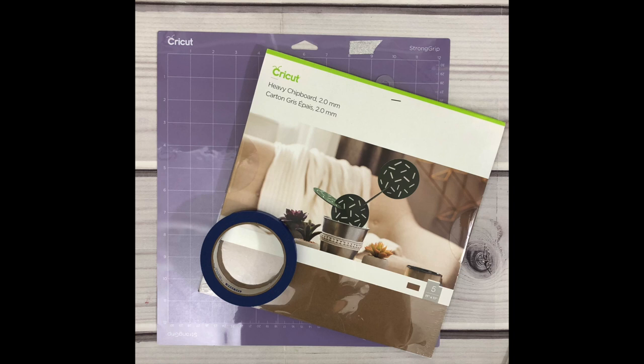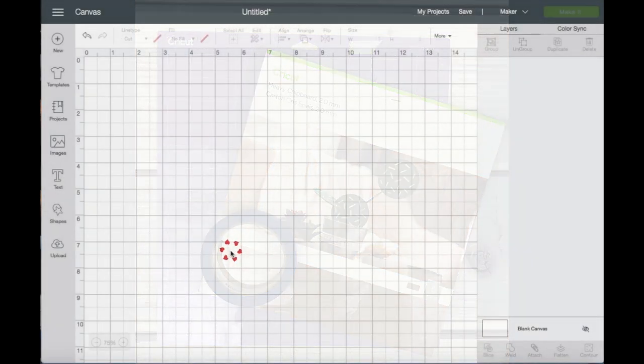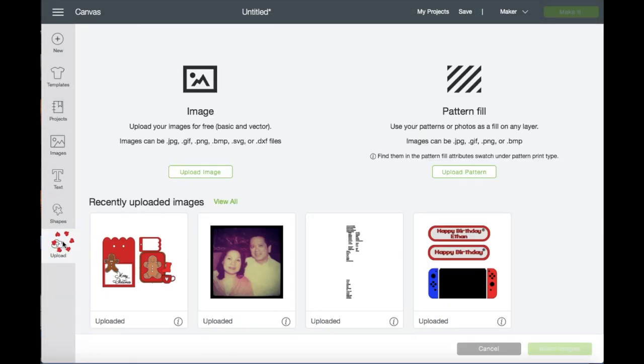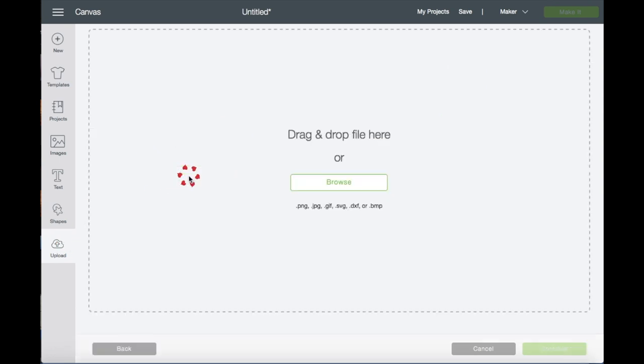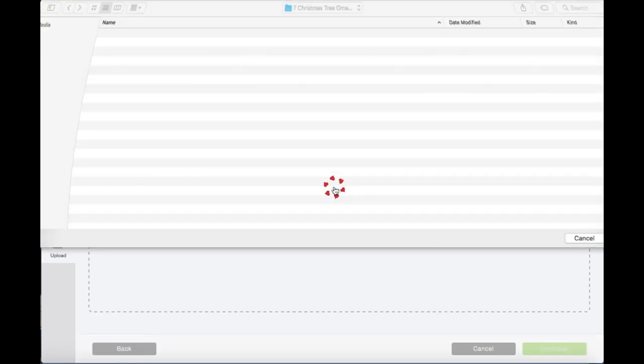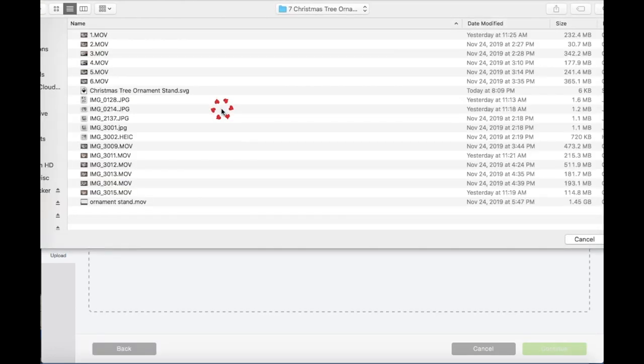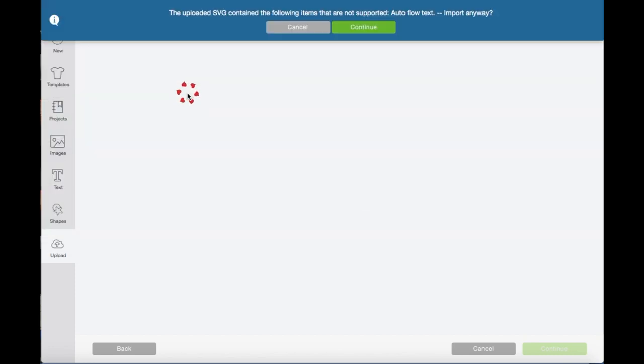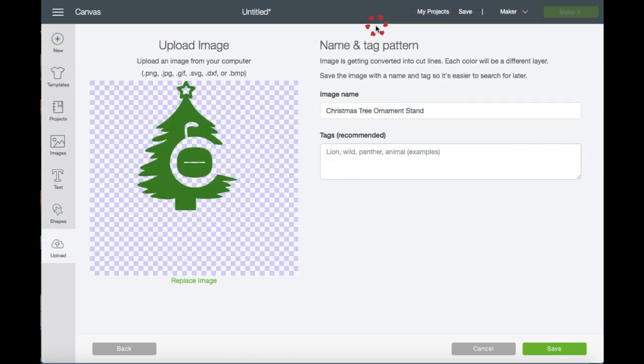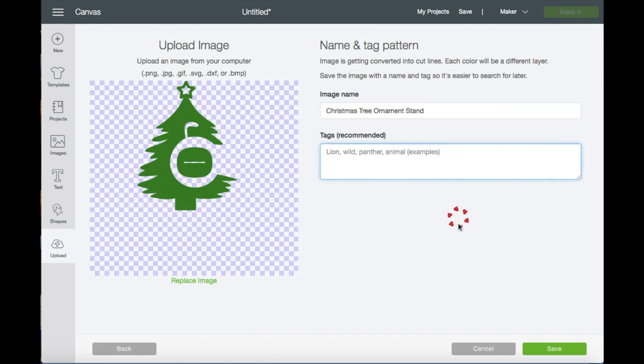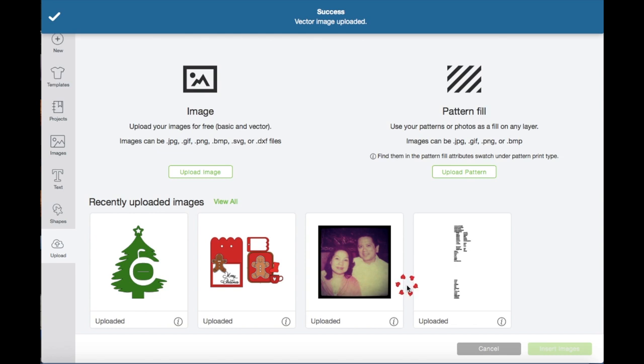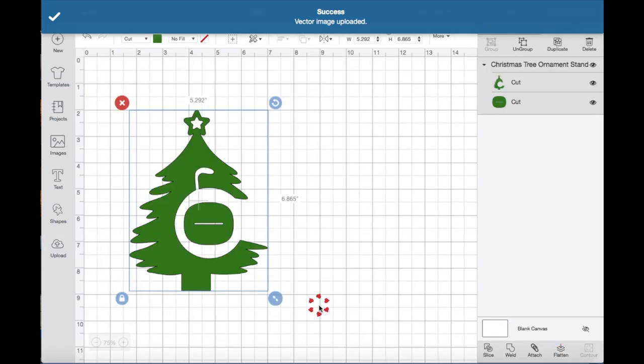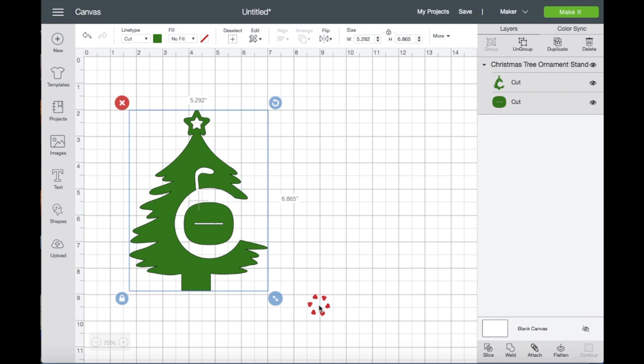So I'm in Design Space and I'm just going to the left panel and clicking Upload, Upload, Browse. Make sure that you choose the SVG format, click Continue, name the file. You can also put a tag if you like, and then just click Save. Click on the image and then we're going to click Insert.